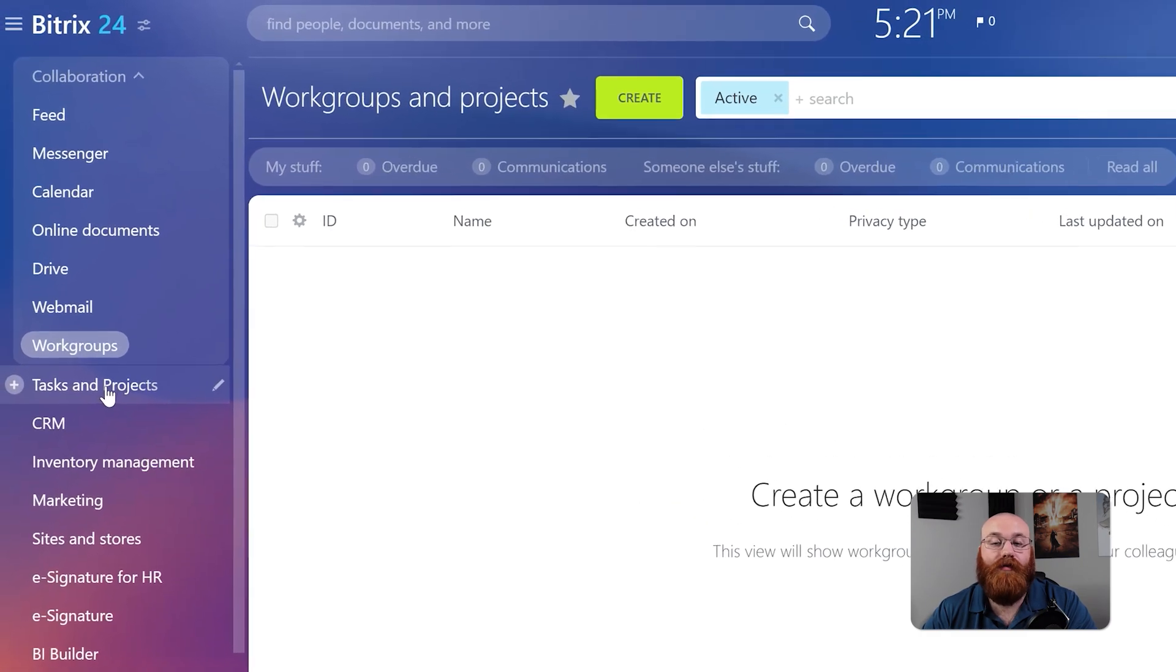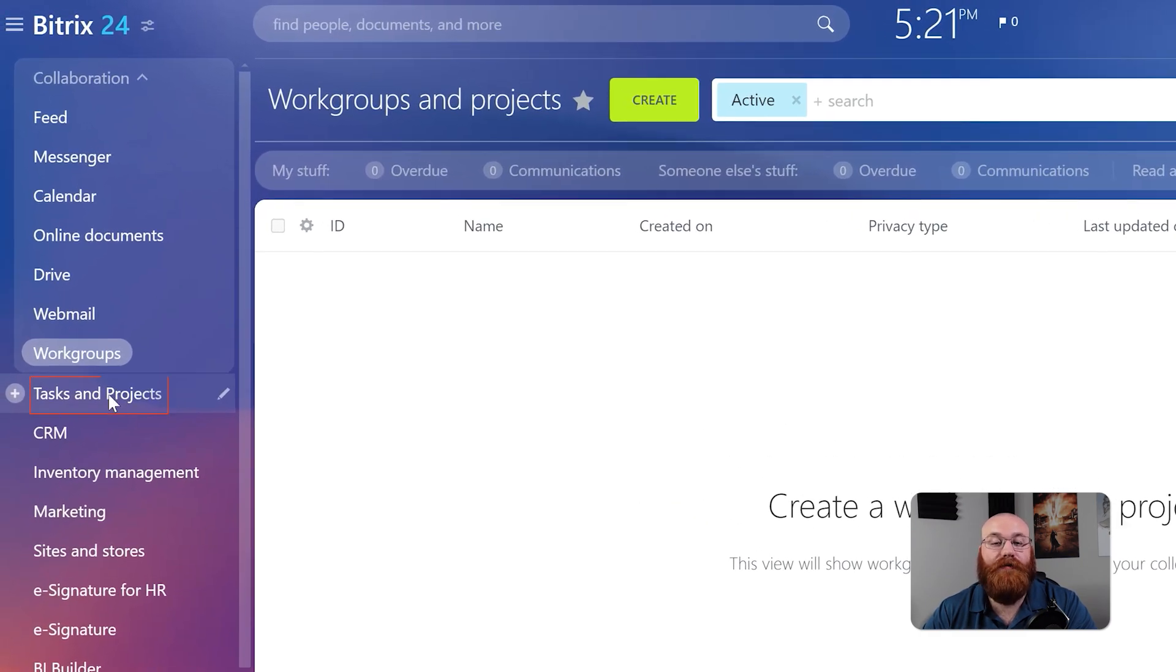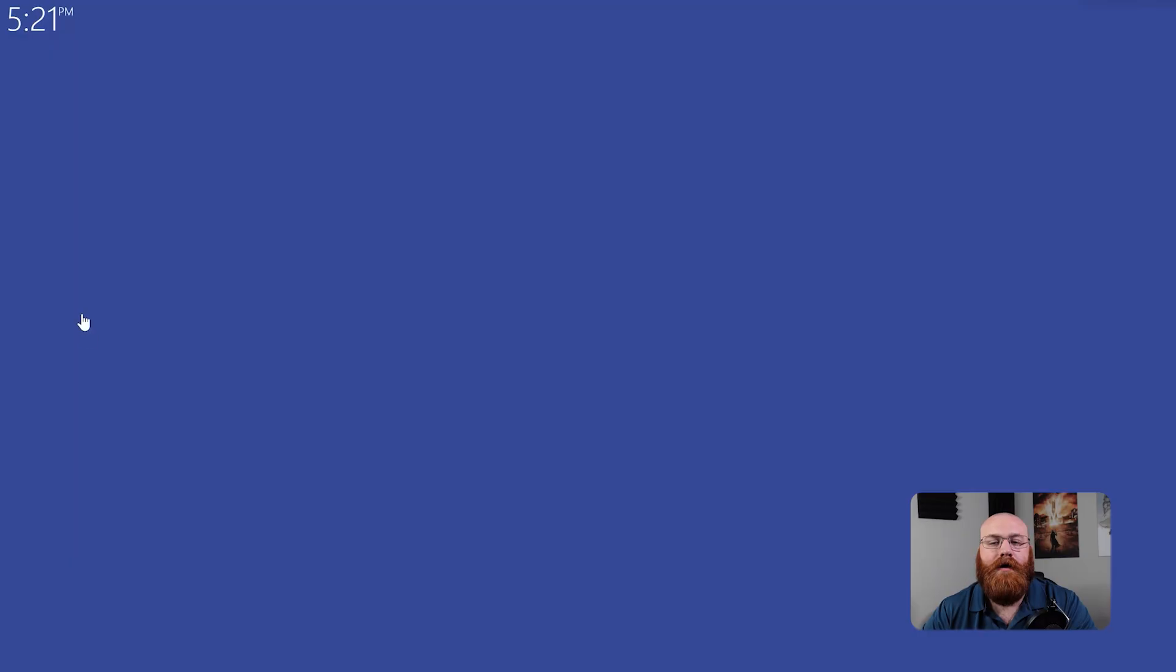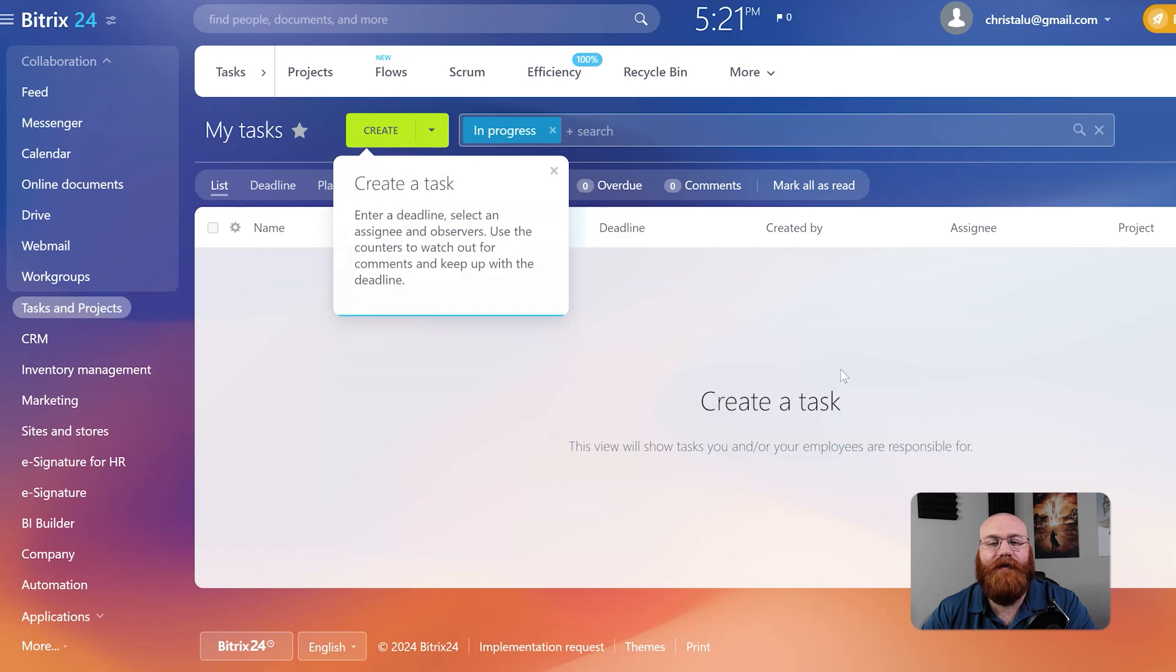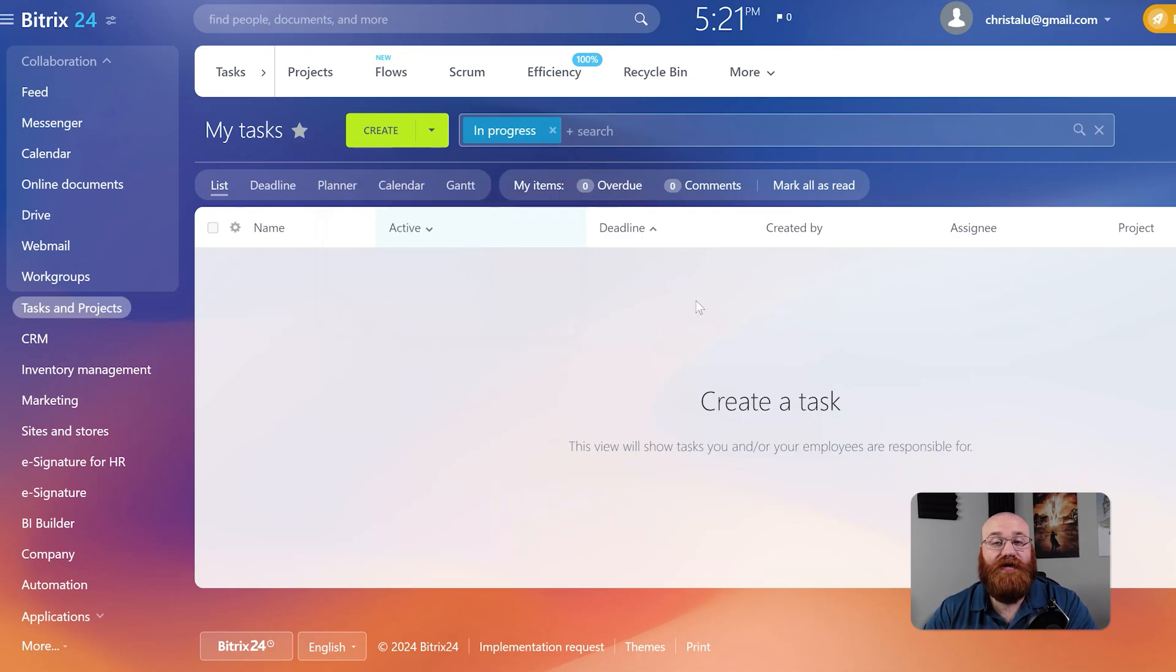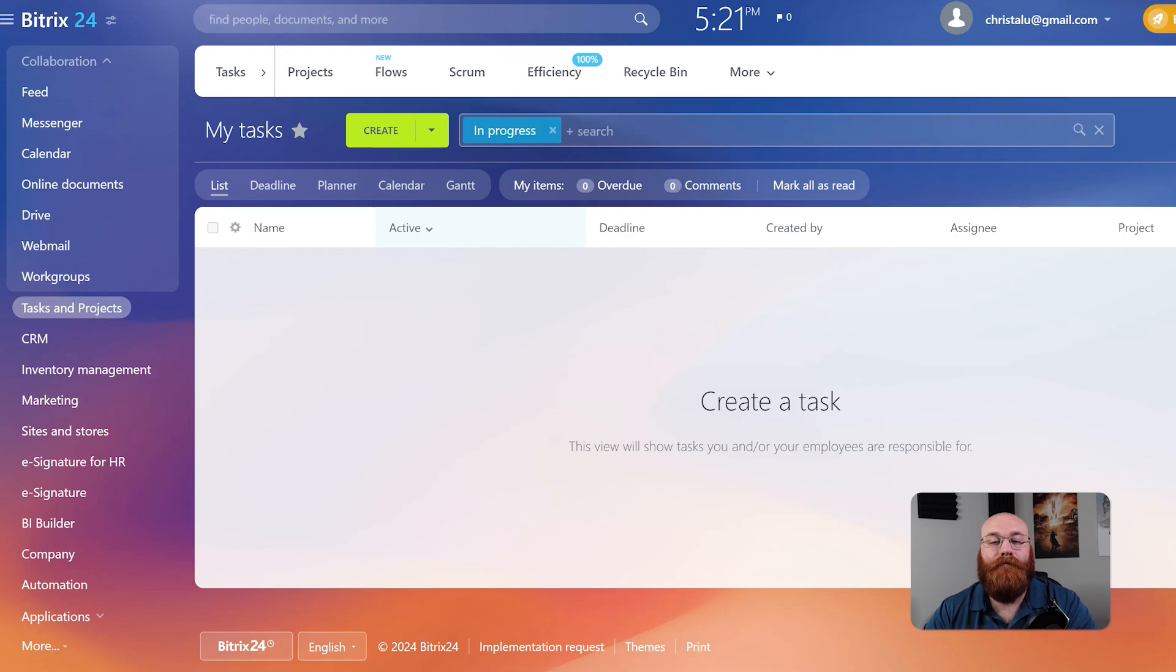The Tasks and Projects feature is a powerful tool for creating, assigning, and tracking the progress of tasks and projects. This view shows tasks that you and or your employees are responsible for, making it easy to stay organized and on track.